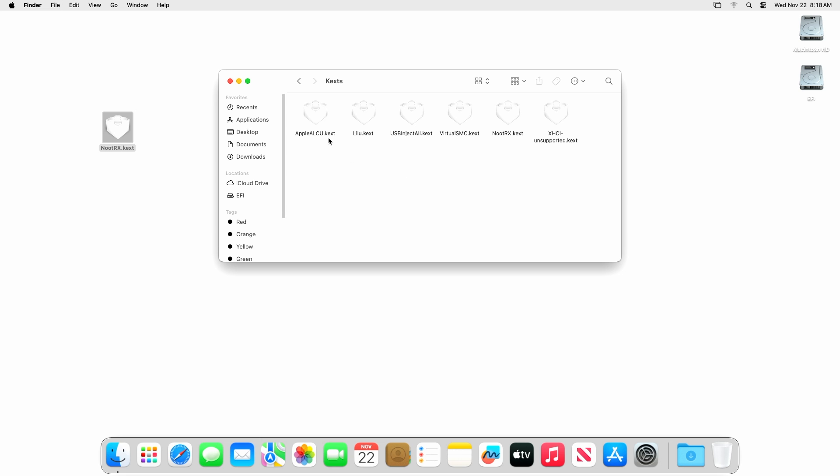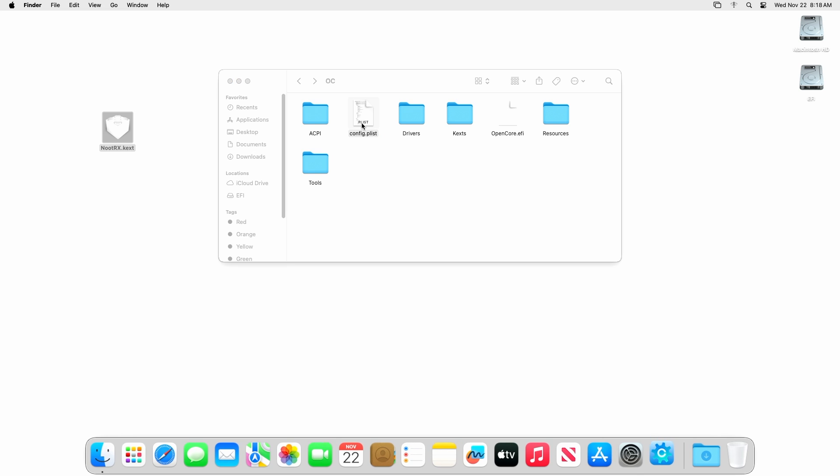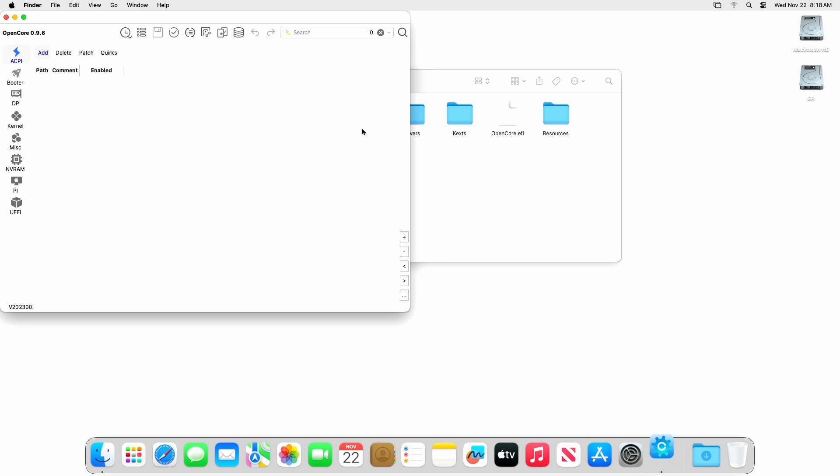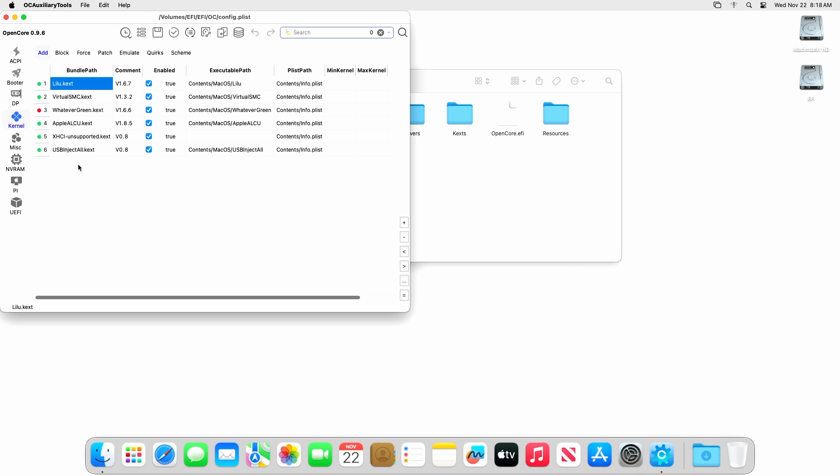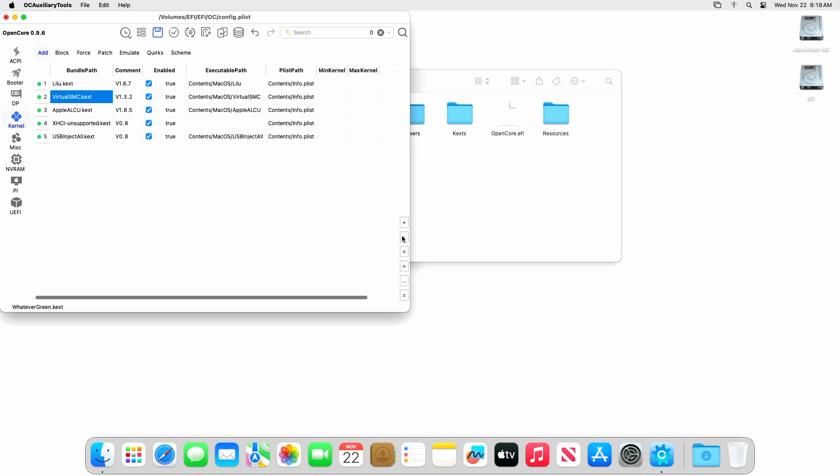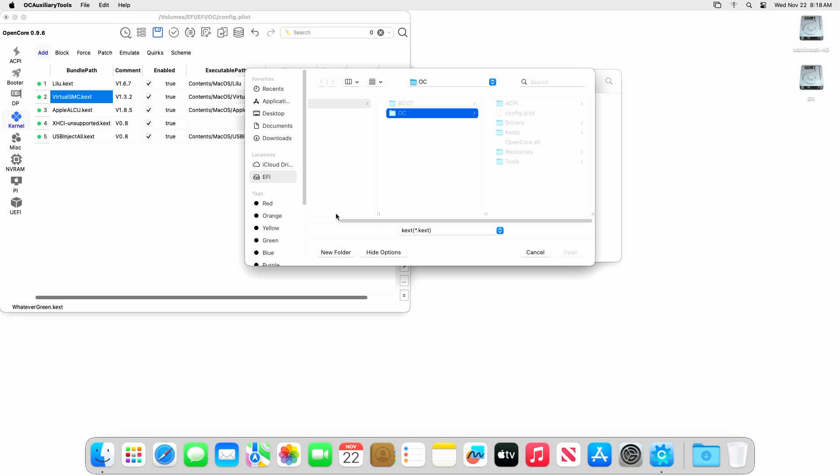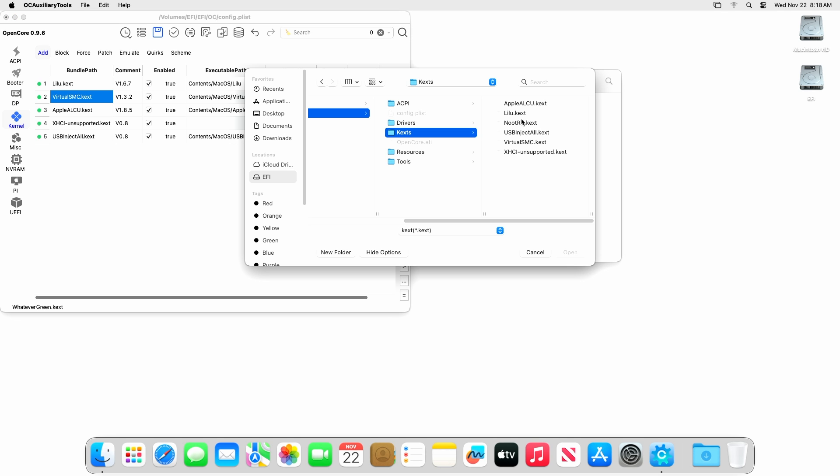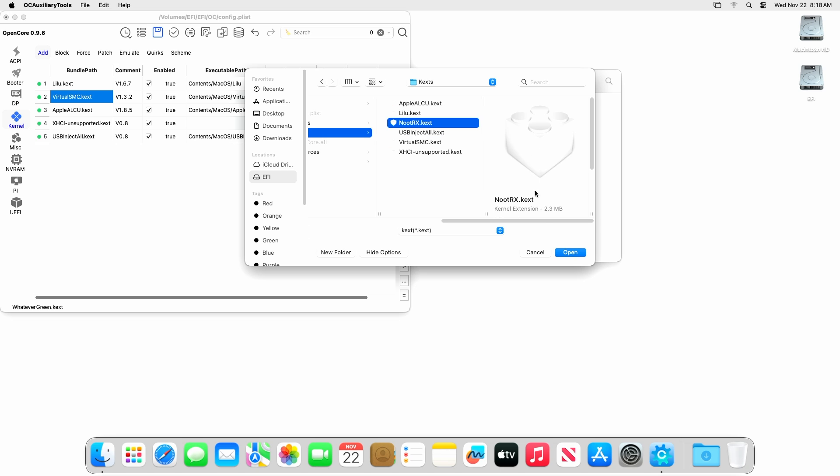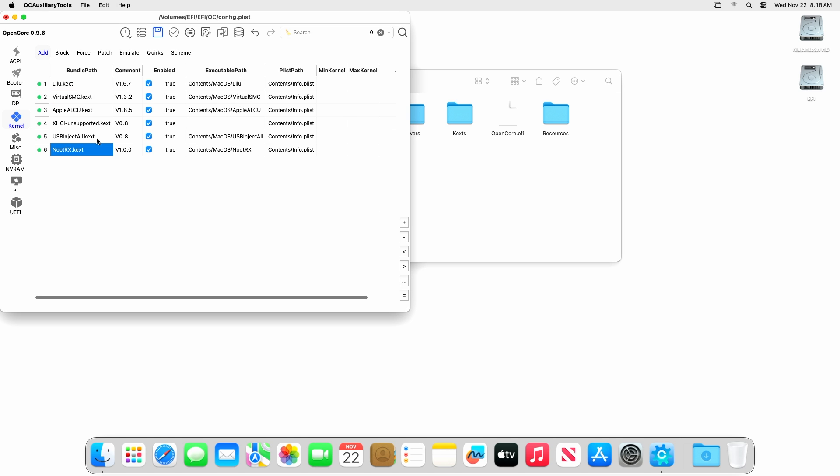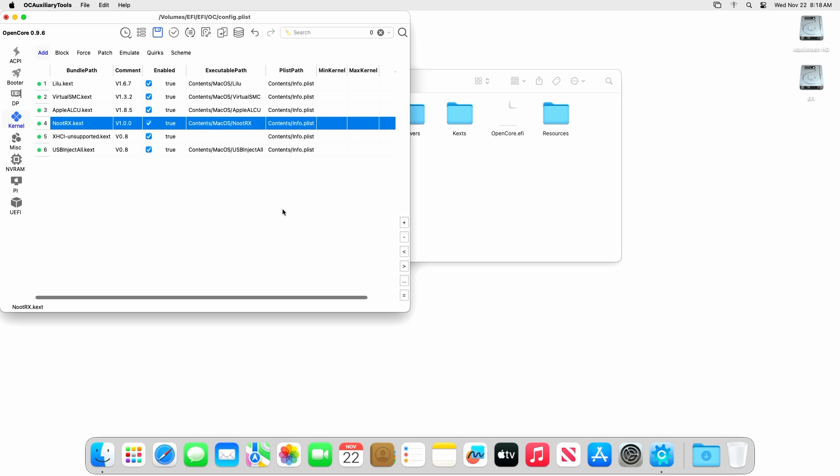After placing the kext, open the config.plist and then go to the Kernel tab. Here, remove the WhateverGreen kext entry if previously added, and then add the NudeRX kext entry and make sure to keep it in proper order. Now save the config.plist, then eject the mounted ESP and restart your PC.